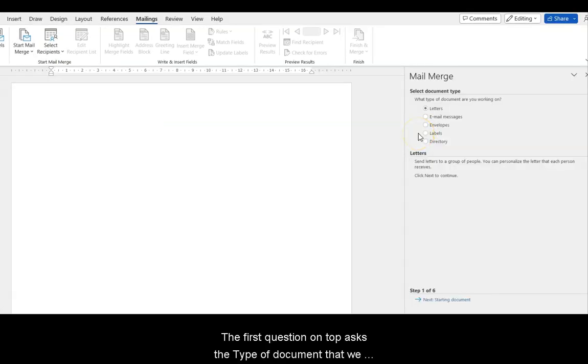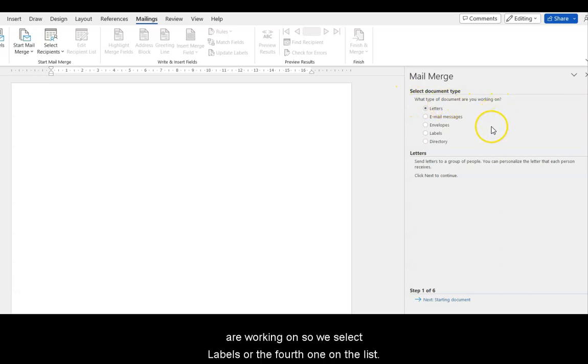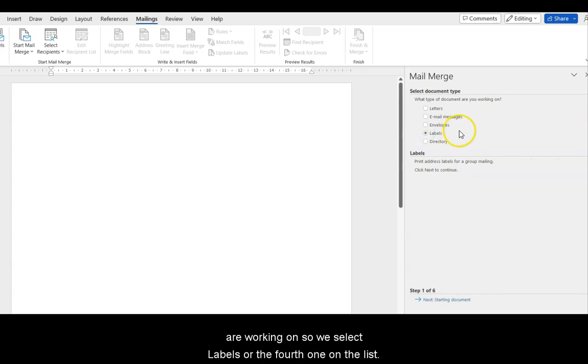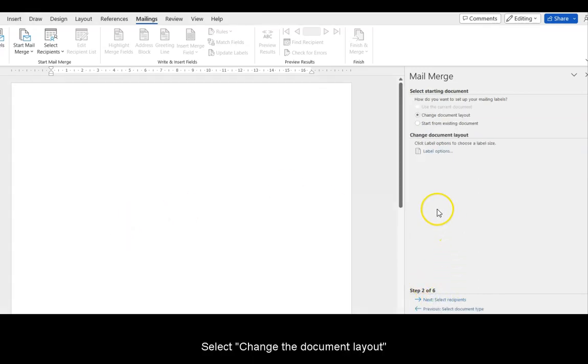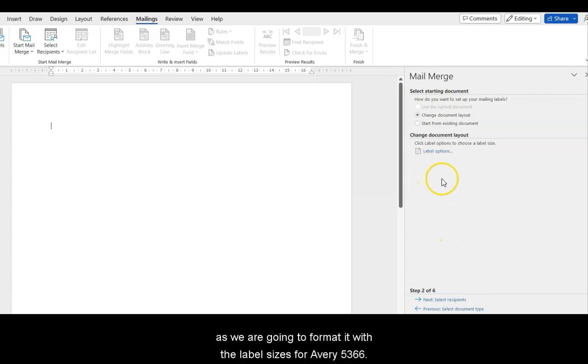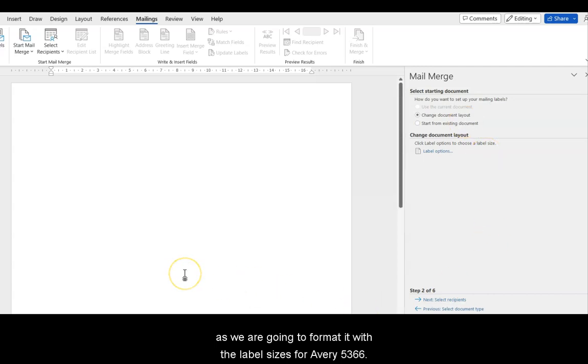The first question on top asks the type of document that we are working on, so we select Labels, or the fourth choice on the list. Select Change the Document Layout, as we are going to format it with the label sizes for Avery 5366.